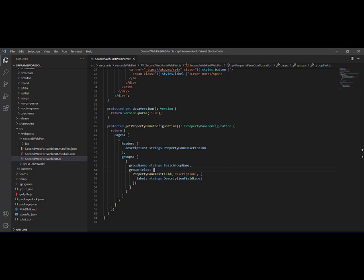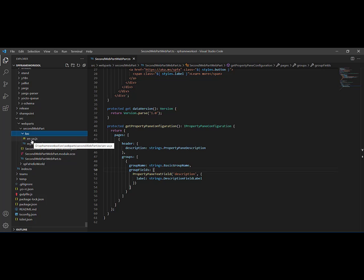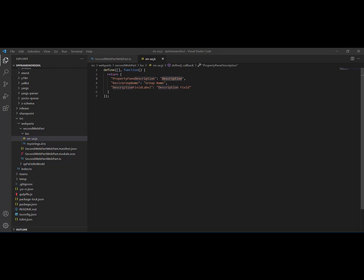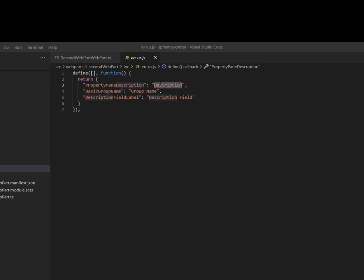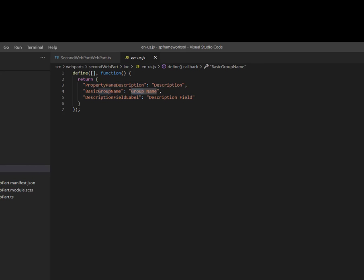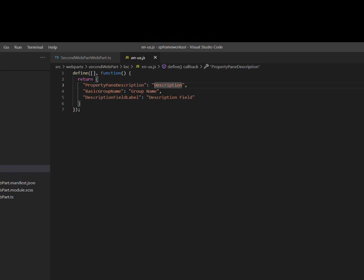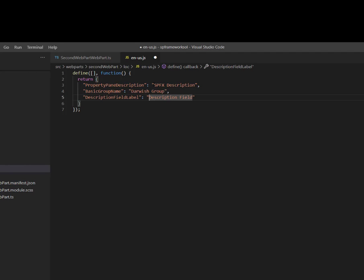Navigate back to Visual Studio Code. You have a folder for localization called 'loc', with the default file called en-us.js. Here we can see PropertyPaneDescription with the value 'Description', BasicGroupName with 'Group Name', and DescriptionFieldLabel with 'Description Field'. If we try to update those values, for example to 'SPFX Description' for the description, 'Darwish Group' for the group name, and 'SPFX Description Tutorial' for the field label...